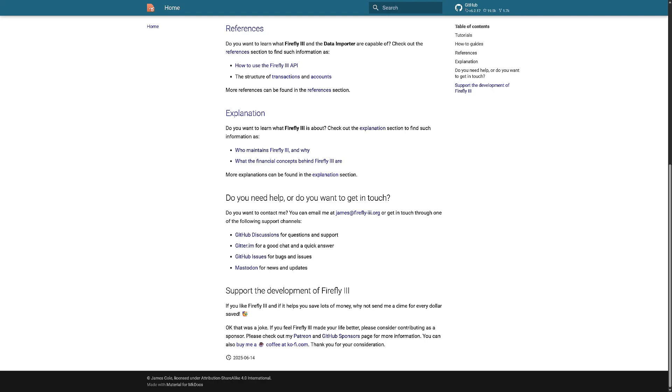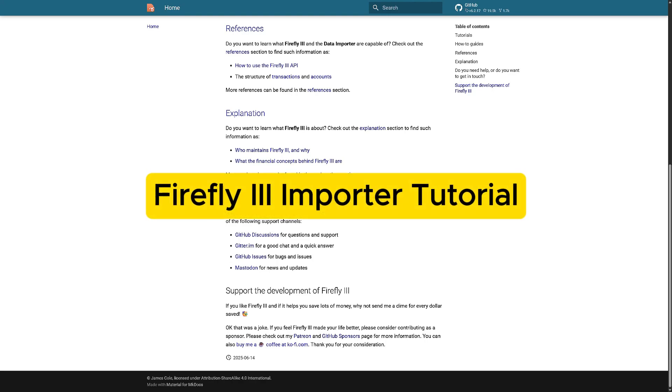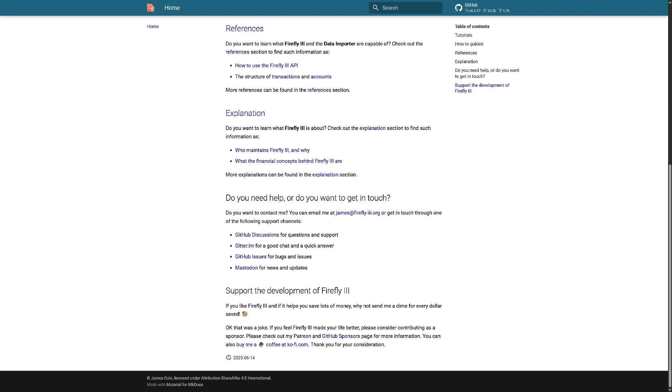In this video I'm going to be teaching you Firefly 3 importer and how you can use it. So basically, Firefly is a platform that you can use to automate a lot of stuff. Like for example, you can create...